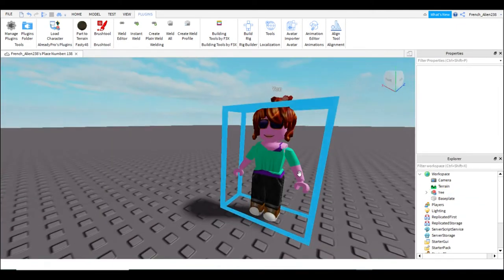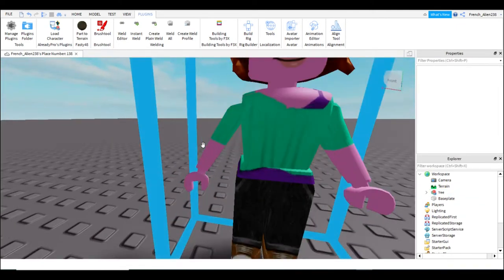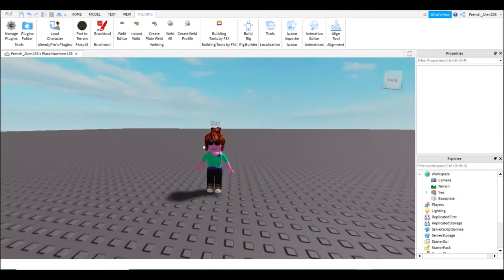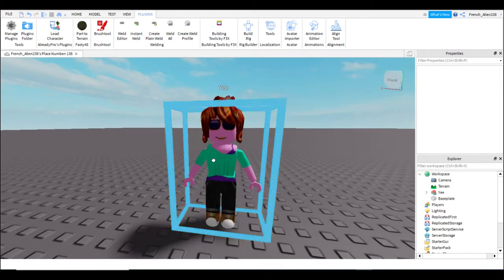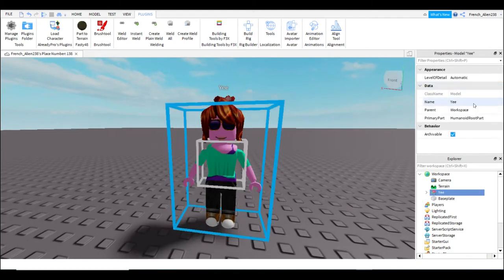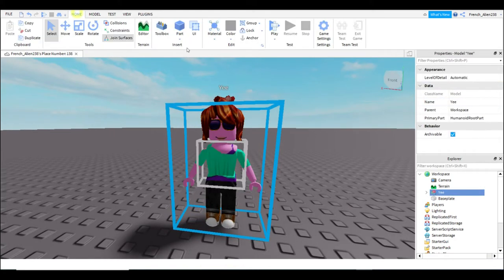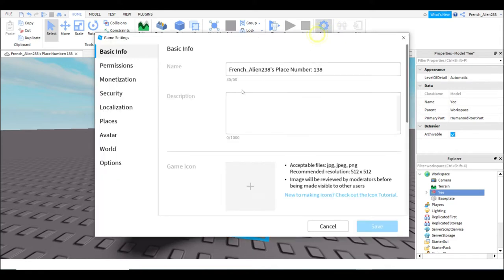So first you want to have your character. I have this beautiful character named Yi. So now what you're going to want to do is first hit game settings.